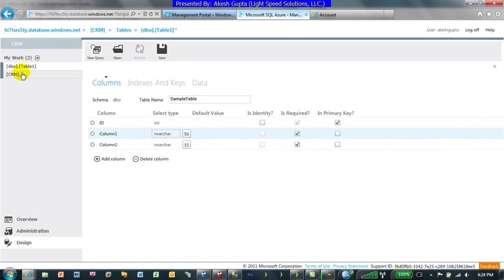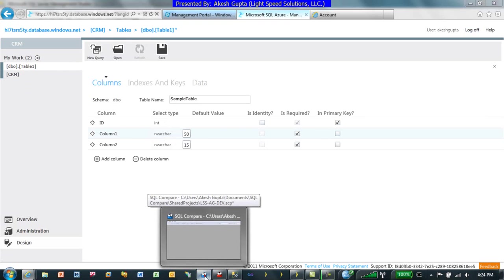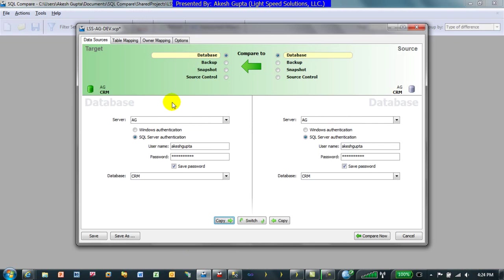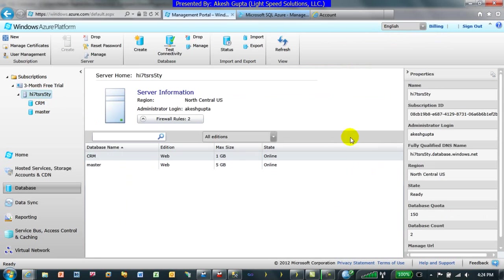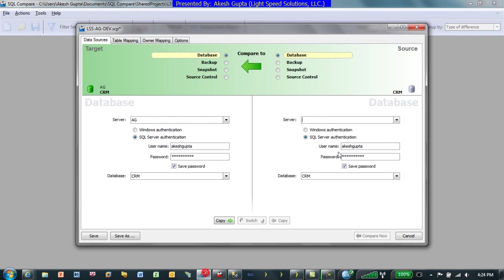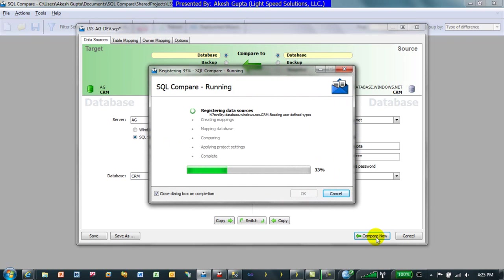I'm not going to use that route because it takes too long. Instead I'll use a third-party tool — SQL Compare and Data Compare from a UK company called Redgate. I'm going to paste in the URL assigned to my SQL Azure server, which is the fully qualified DNS name, then type in my username, password, and database name to set up the comparison.